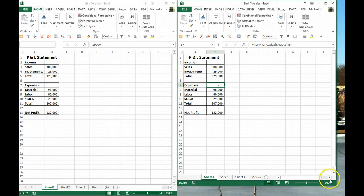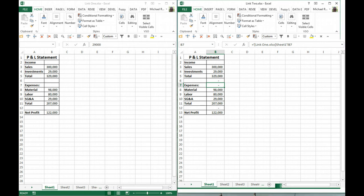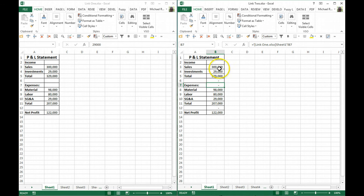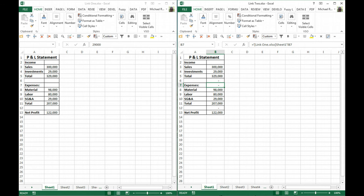And again, you'll see that's automatically updated. The 300,000 is changed just as I made the change in Link 1. So even while it is closed, it will make that change, so when you open it up, it automatically refreshes.